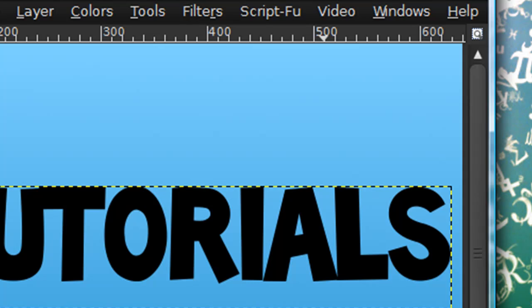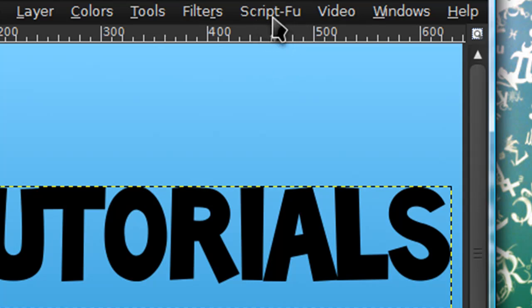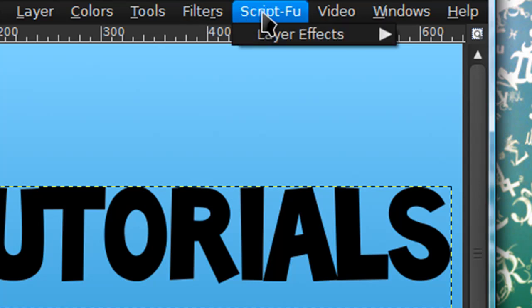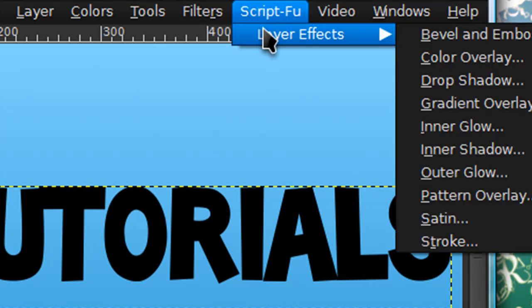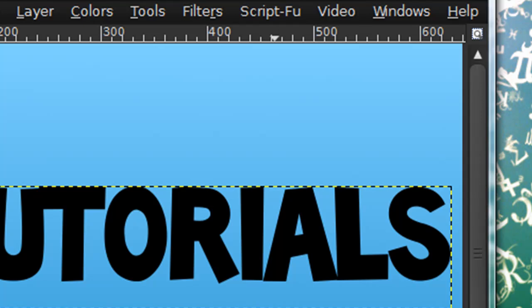It's pretty much like installing a brush except you have to put it in a different folder. You put it in the script foo folder. Just click on script foo and then go to layer effects, bevel and emboss.